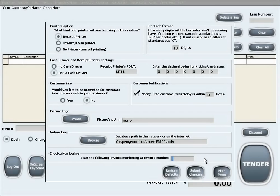This is just in case if your business had invoices up to a certain number they would like to continue from once you start using our software.